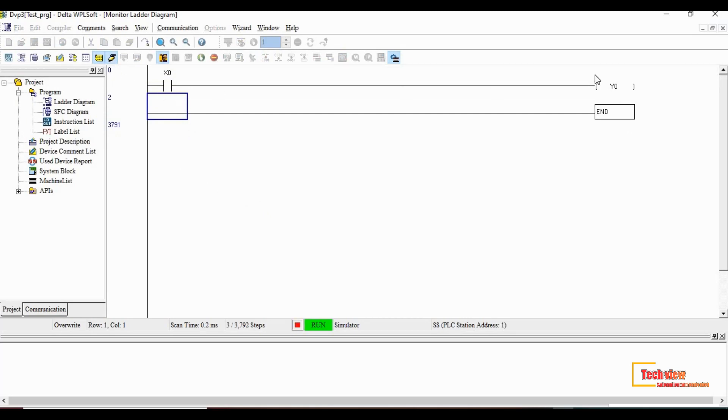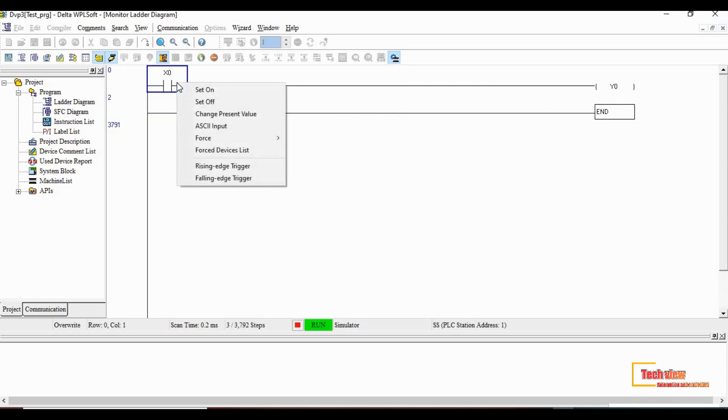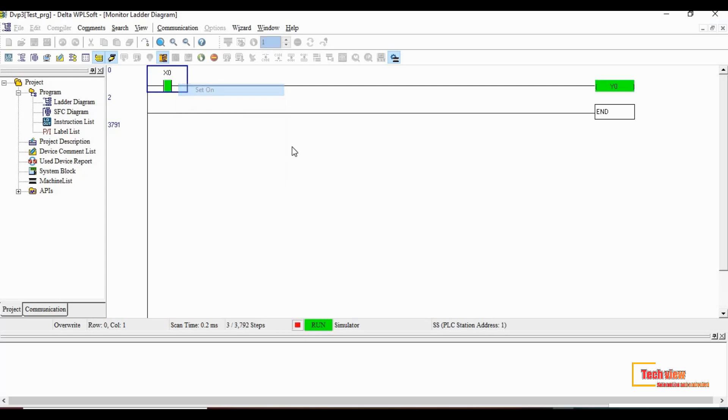Now we can test our ladder program. Let's see the diagram. We have one input and one output. The input is a normally open contact like an ordinary switch, and the output will be like a lamp. To turn on the input, right click the input instruction and the pop-up window will appear. For that window select set on. Once you turn on the input, the output coil Y0 will be green. That means the logic works correctly.